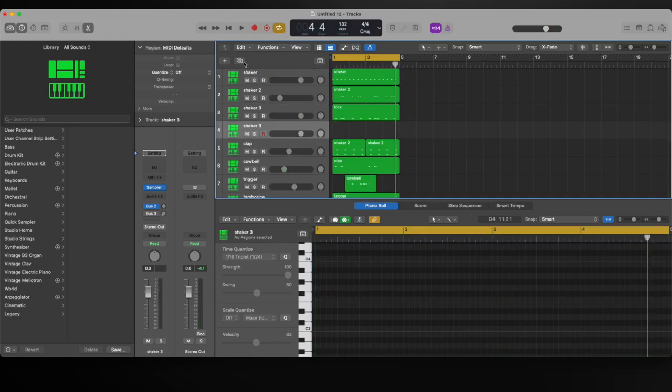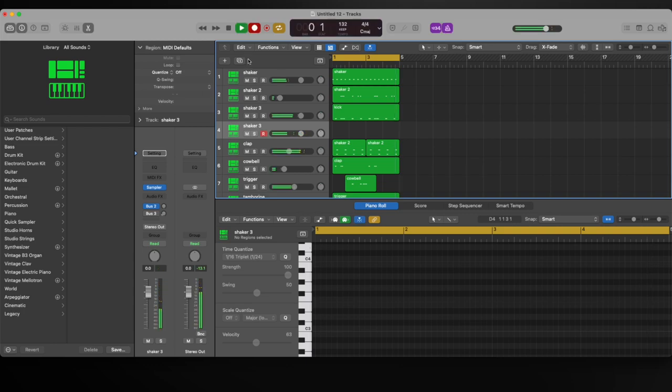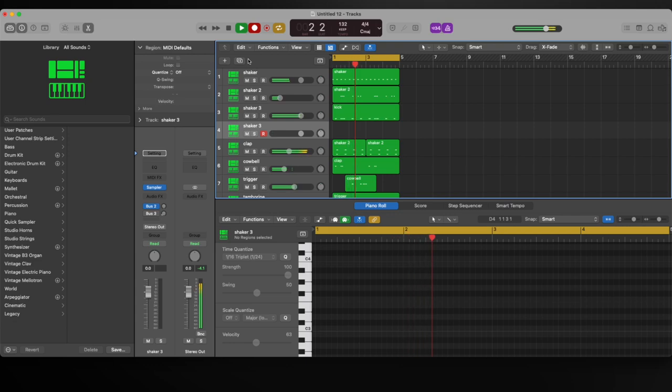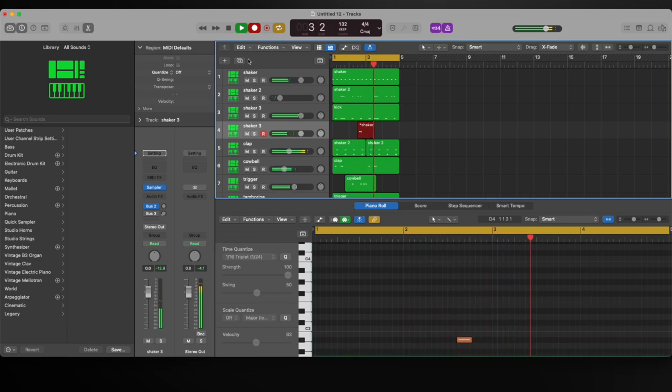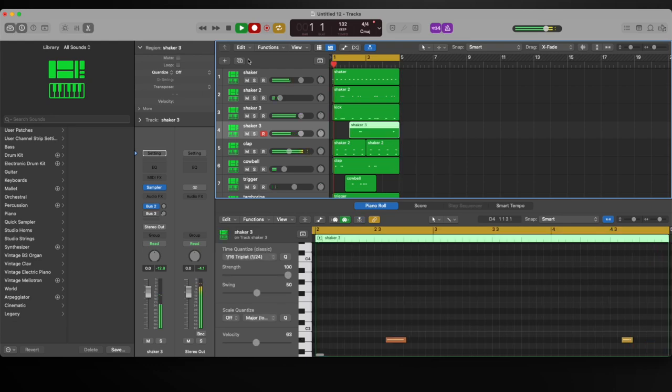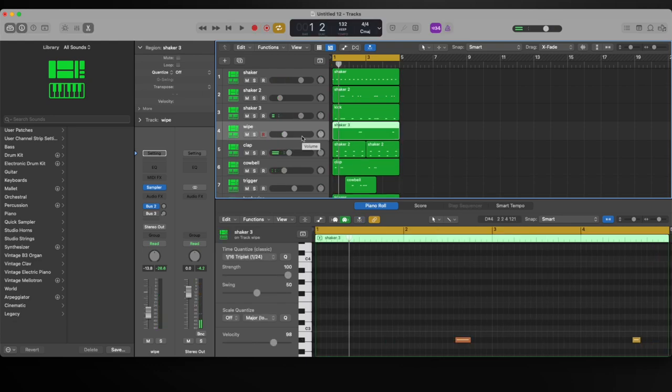I'm going to duplicate this track again. Adding small stuff like that in your loop makes it a little bit fuller. It's not doing much, but it's just something to add to it.